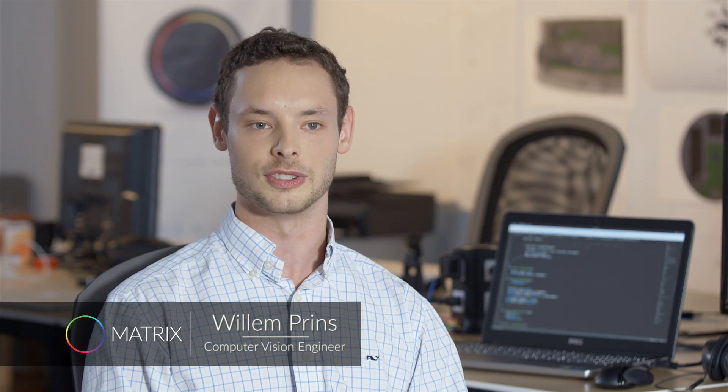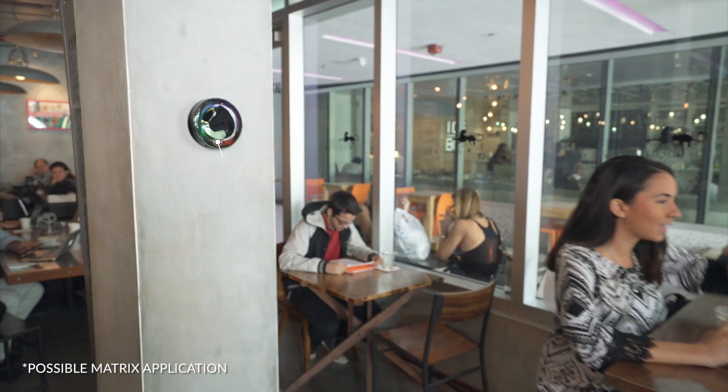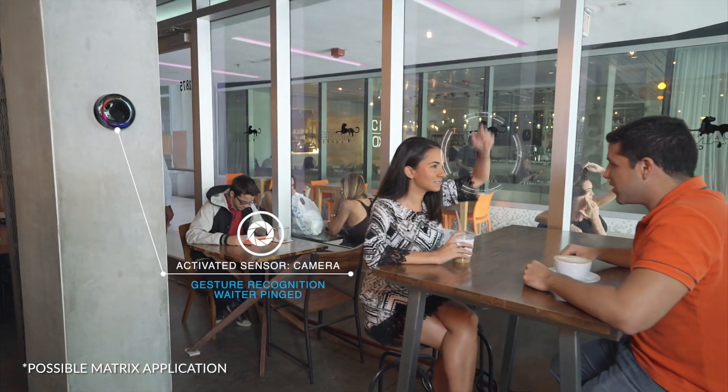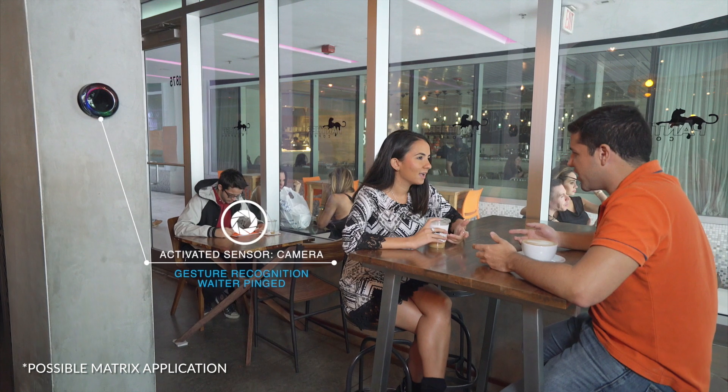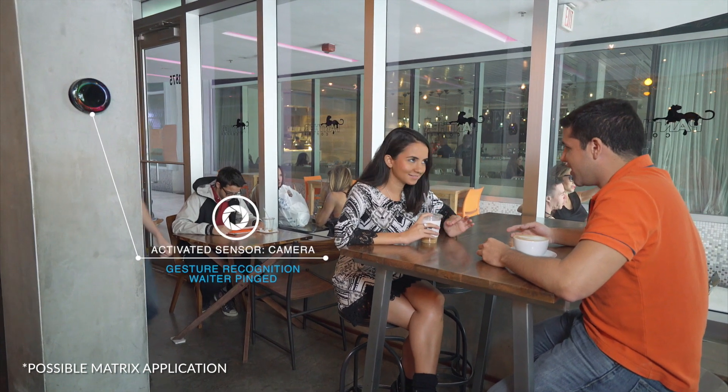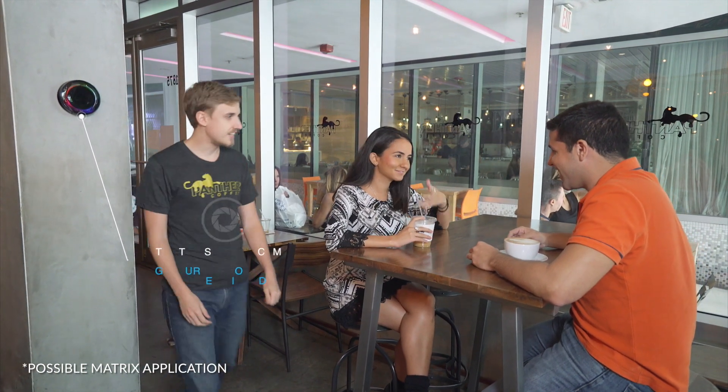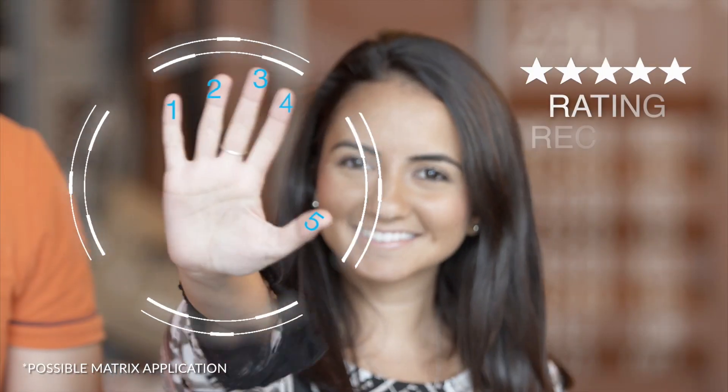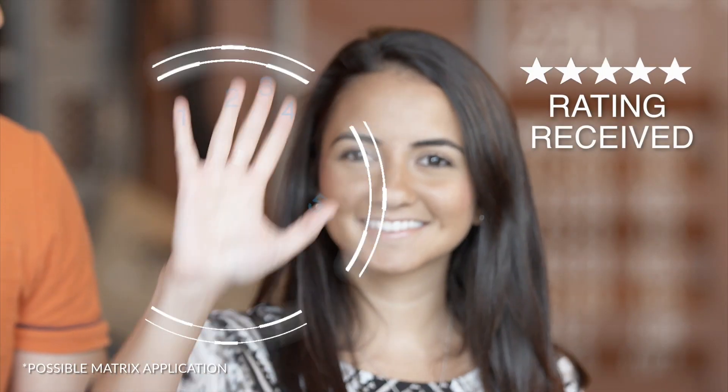Computer vision through the camera on the matrix allows the matrix to understand the world around it. Just by any app you download, it changes the functionality completely of the matrix.